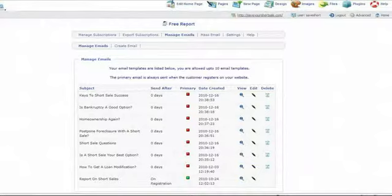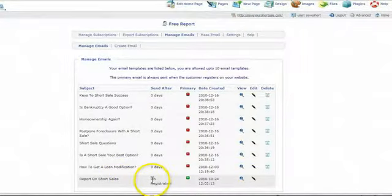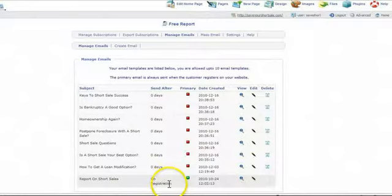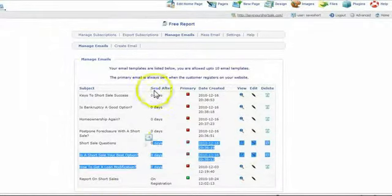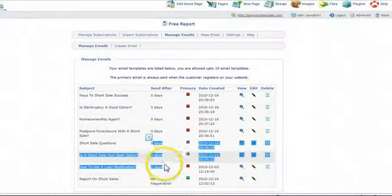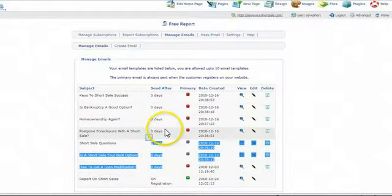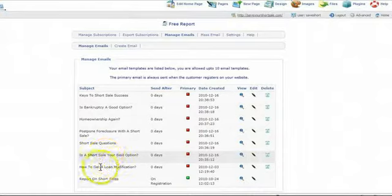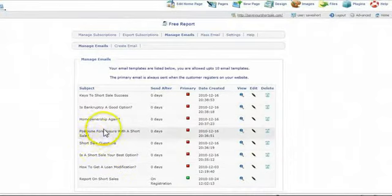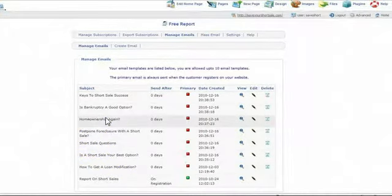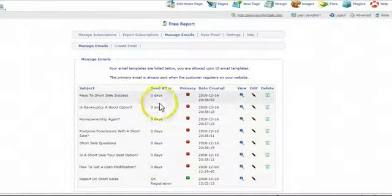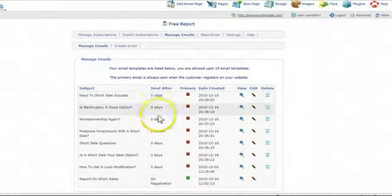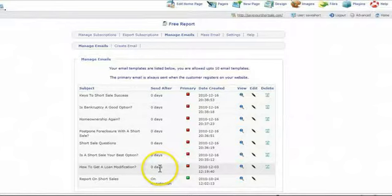Here's the on registration. As soon as somebody enters their contact information on your lead capture page, they get this email with the subject. And they're all set up here. You can add more too, but we have one, two, three, four, five, six, seven set up already about is a short sale your best option, loan modification, some frequently asked questions about short sales and stuff like that. They are not going to go out unless you activate them by changing these days right here. And that's very easy to do.